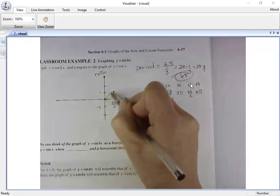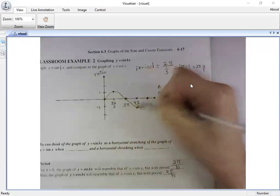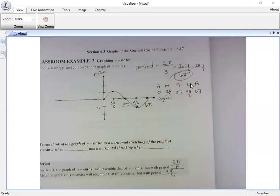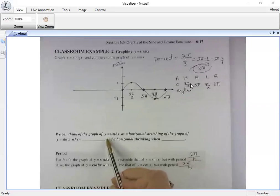Now I can sketch my curve. Does it look like the same shape as the sine curve? Yes, but a regular sine curve would have ended at two pi, so this one has been stretched out — it made the period longer.